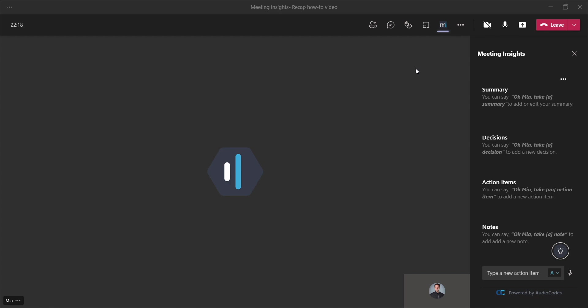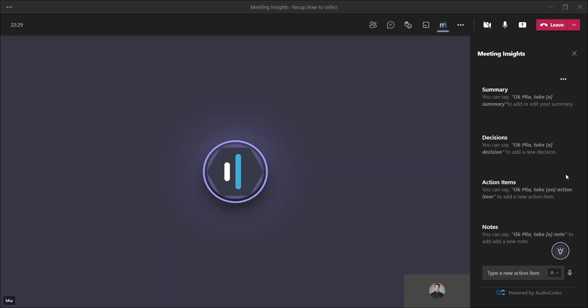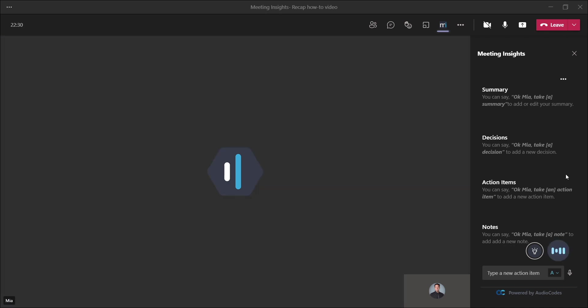Let's just say we were in a meeting and we agreed that the report will be shared by tomorrow. For example, I can now say, OK, Mia, take an action item. Share the report by tomorrow. Thank you, Mia.